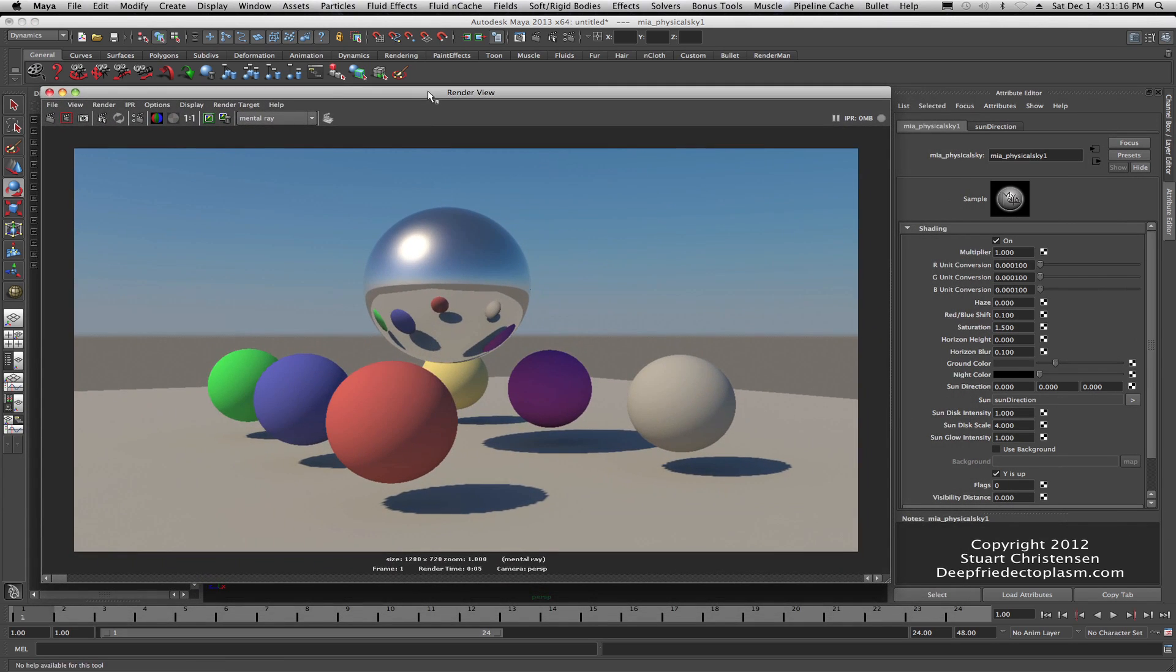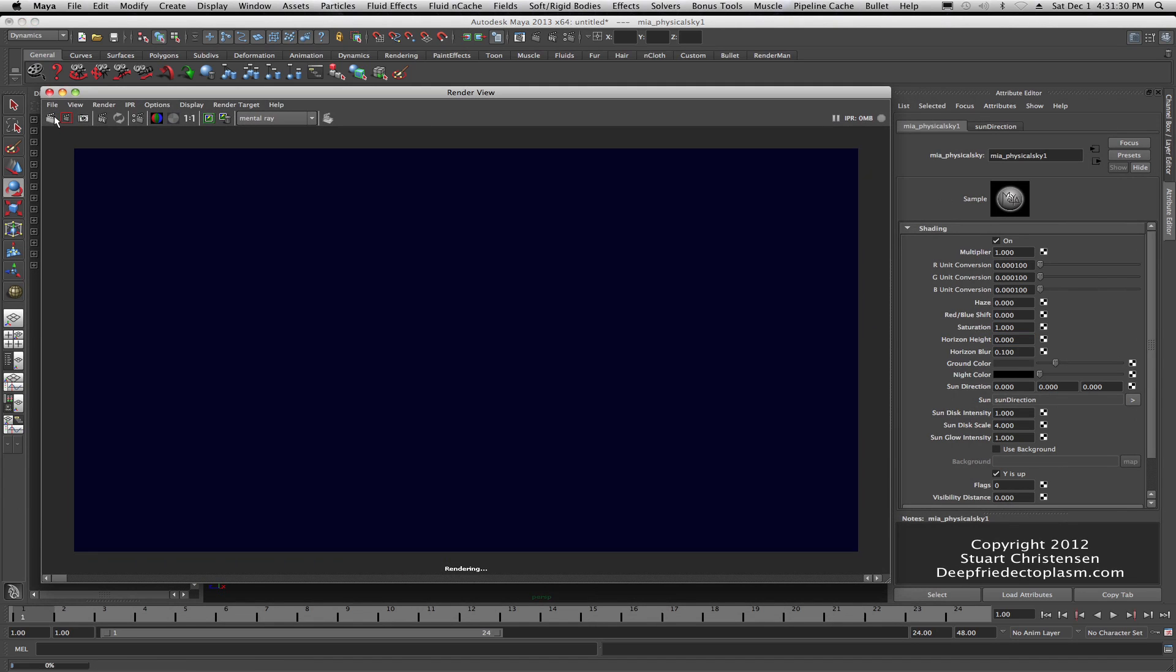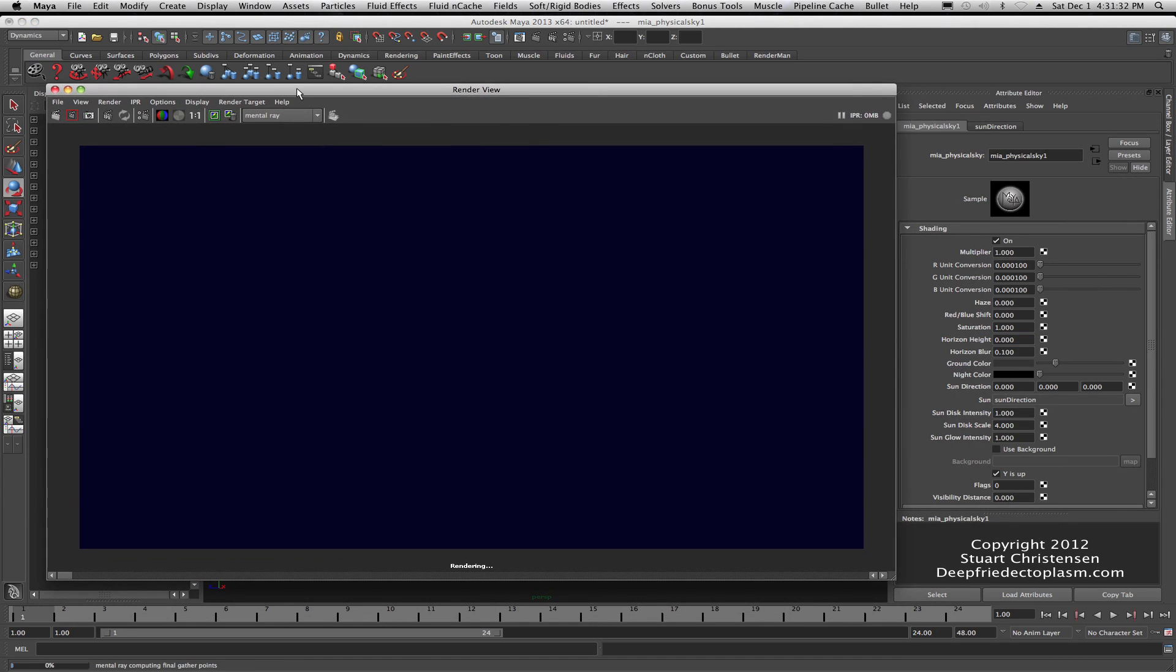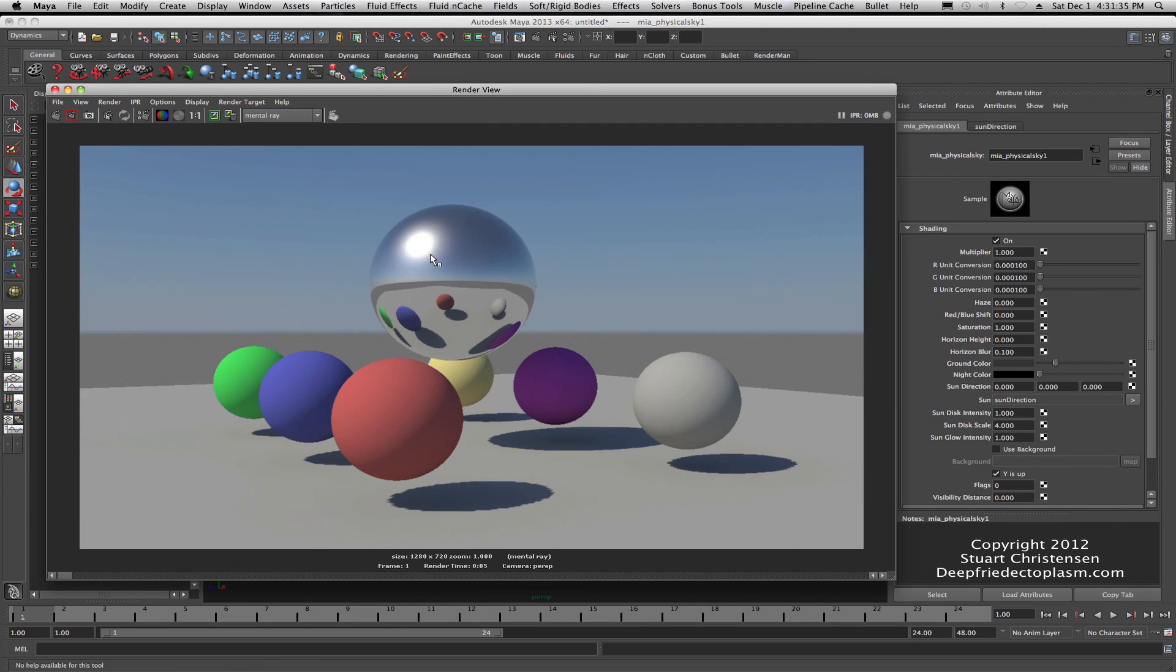Well you could play around with these controls all day long to try and get a good exposure over here. But let's just say that I live with this for a moment. You can come over into your physical sky and maybe give it a little bit of a shift. In this case I might want to try 0.100, just give it a little shift toward the red. We'll do another quick render. And that kind of warms it up a little bit, but it doesn't really do much overall. Maybe we could put the saturation up a little bit. I'll do a 1.5 there and do another render.